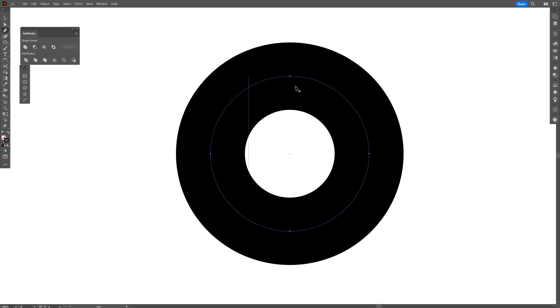And I'm going to select the pen tool and add an anchor point somewhere here and here. I'm going to eyeball it, I won't make it perfectly this time.